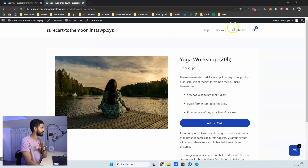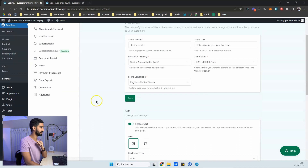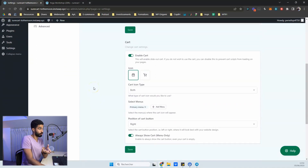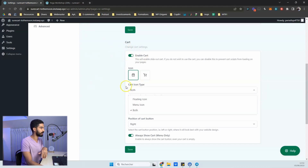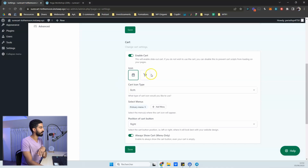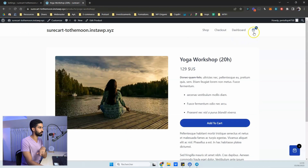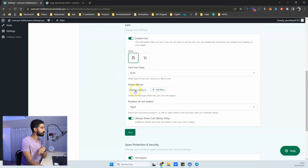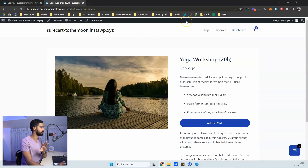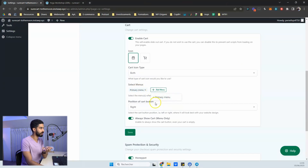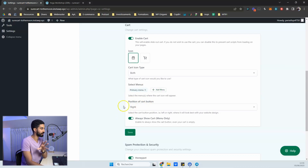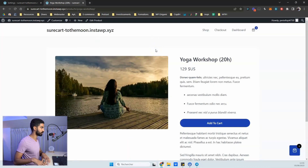The cart icon is also relatively new in SureCart. In SureCart Settings you can enable the cart and choose from two icon styles — they'll likely allow custom icons in the future. You can set the cart icon type to floating, menu-based, or both. You select which menu to attach it to, set the position (left or right), and choose whether to always show the cart even when empty.